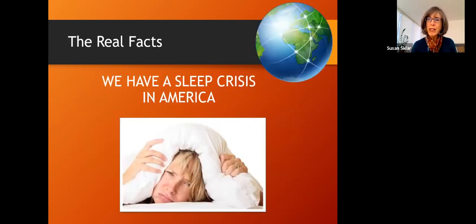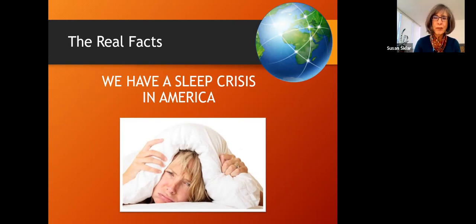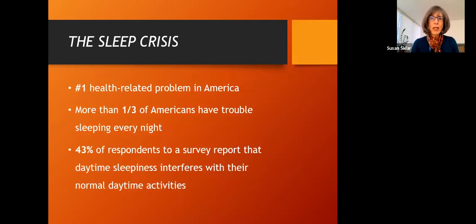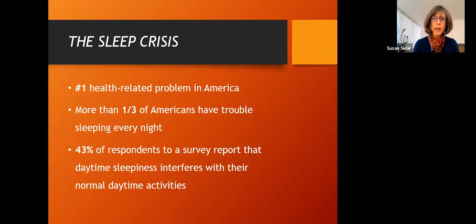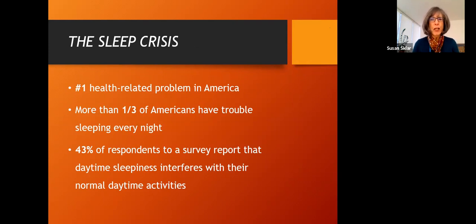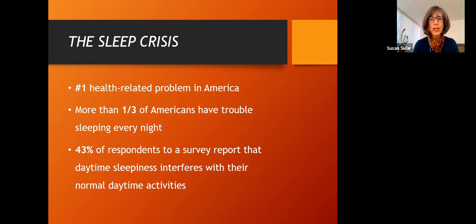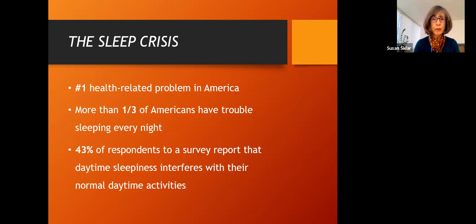I want to give you some facts about sleep in America, because we have a sleep crisis going on. Some people say it's the number one health-related problem in America, and that as many as a third of Americans have trouble sleeping every night. And there are a number of surveys, and I'll pop some statistics in here from various surveys, but one survey showed that almost half the respondents said that daytime sleeping has interfered with their normal daytime activities. That's a lot of people.